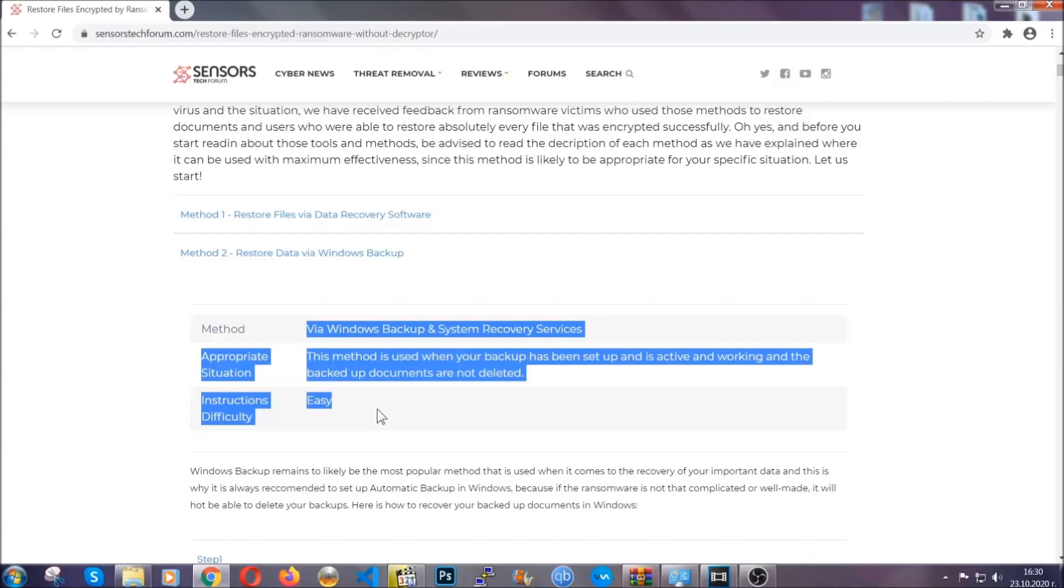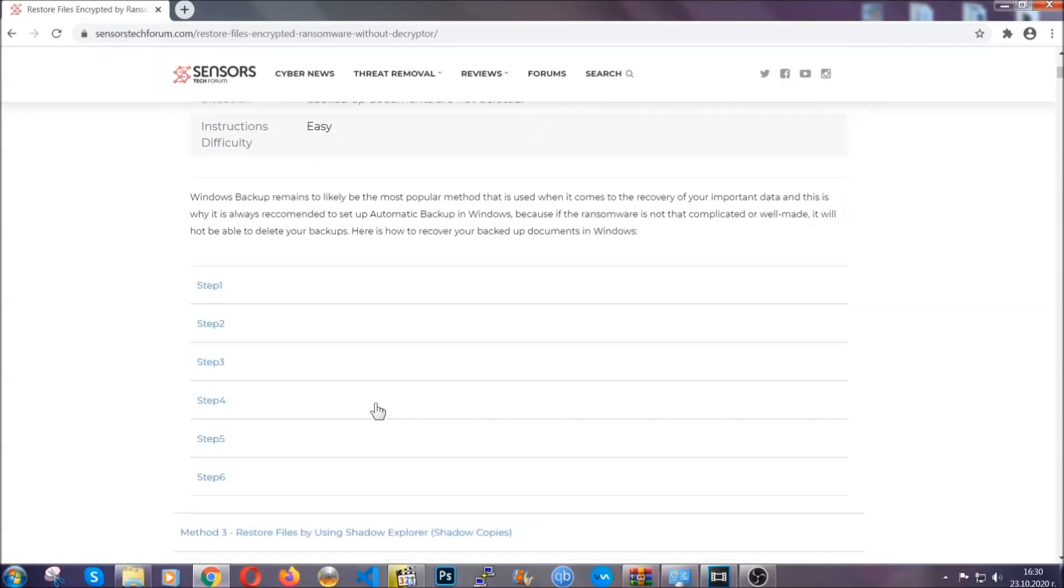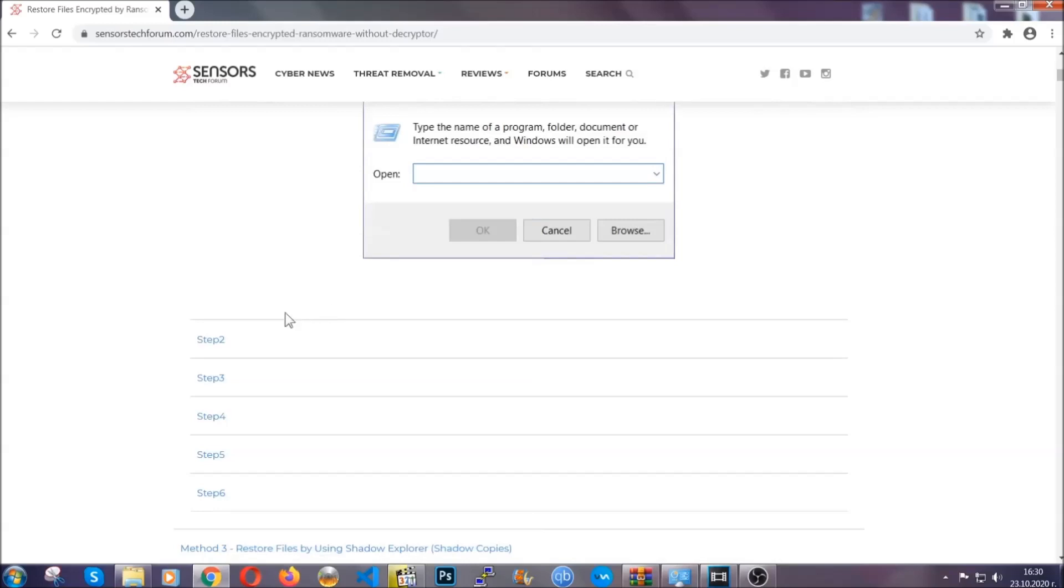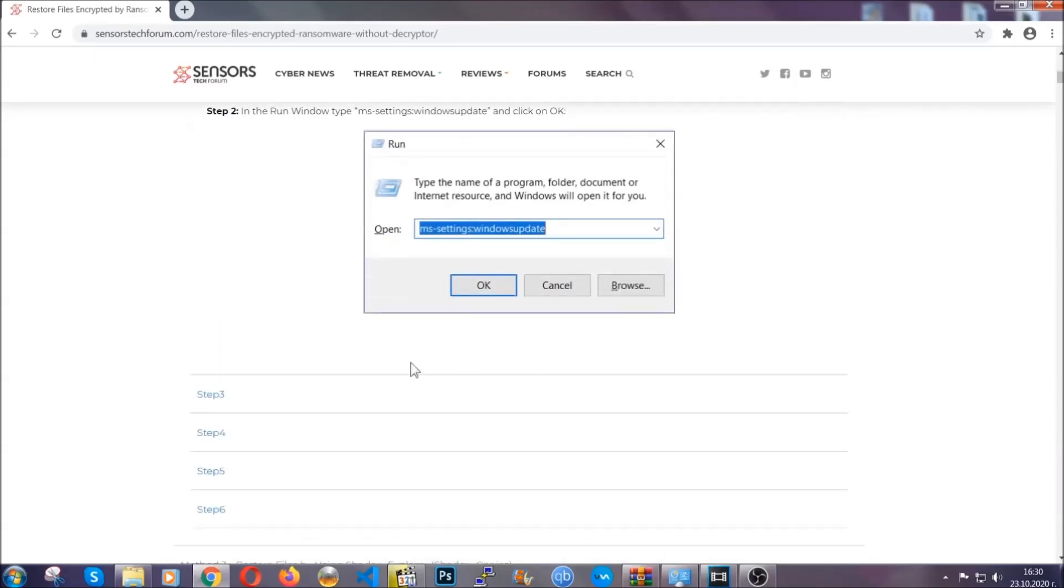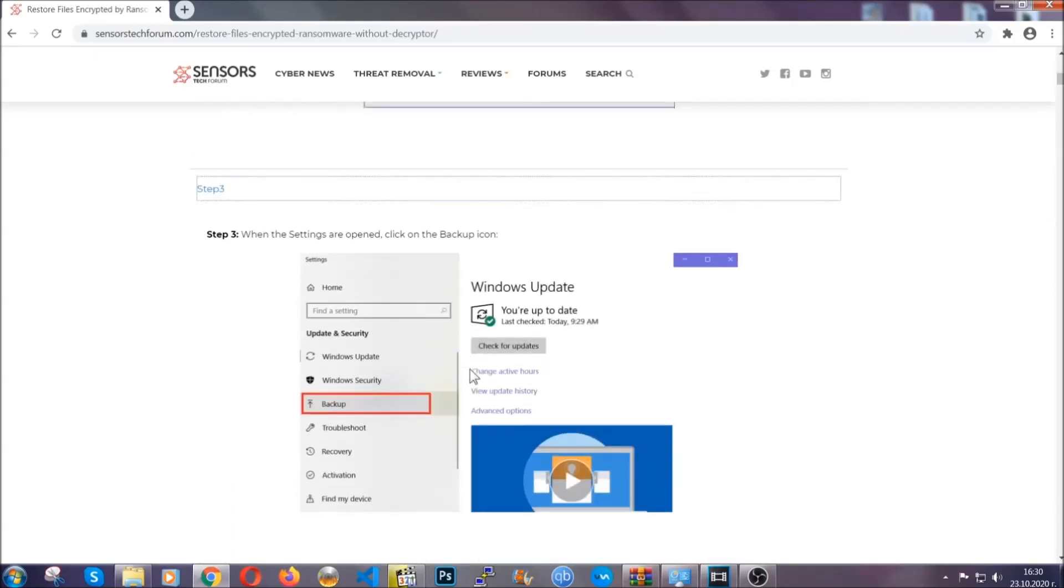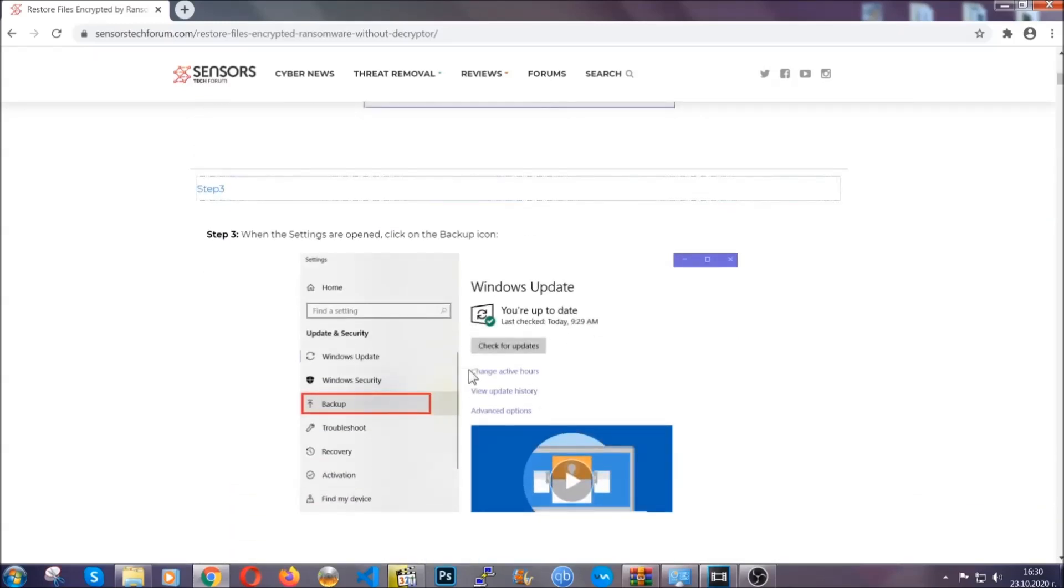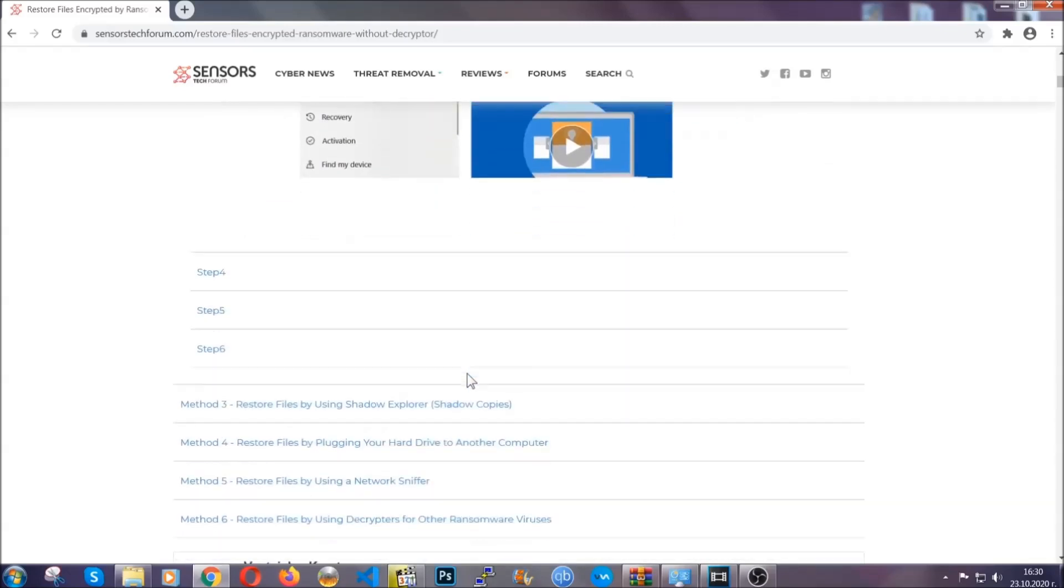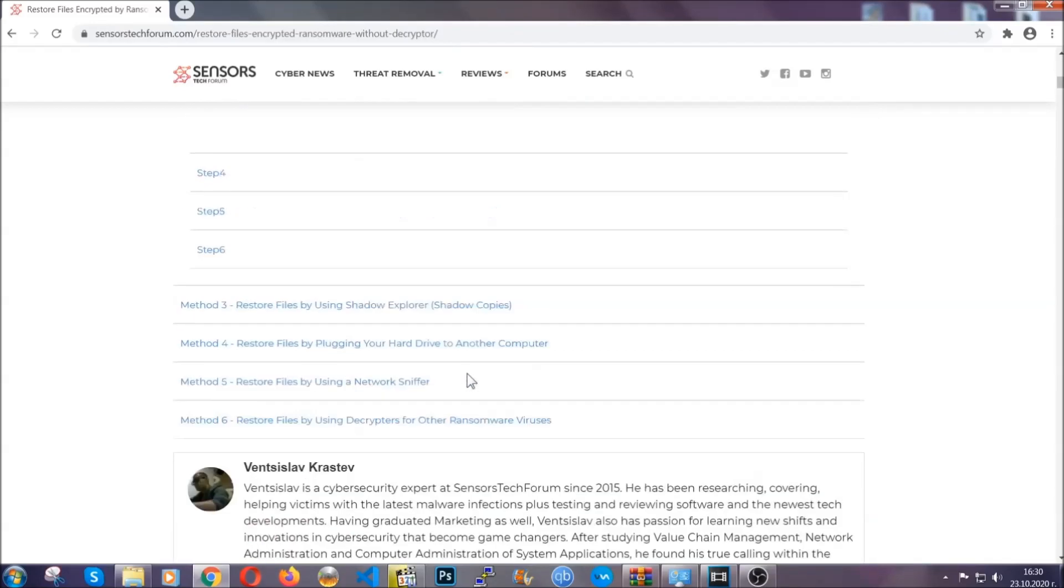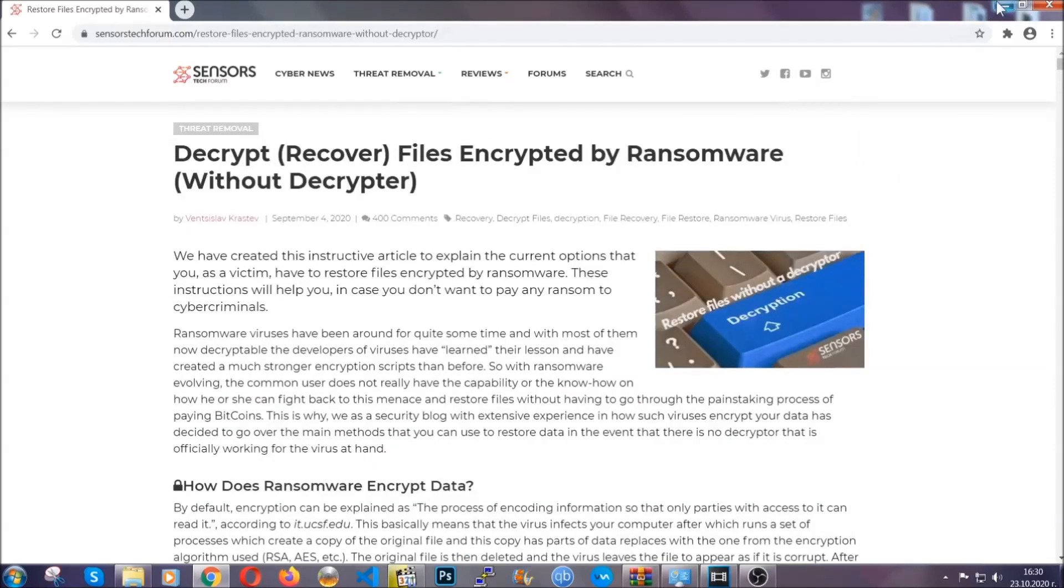These methods are in no way, shape, or form 100% guaranteed to work, but they will surely help you as we have some users who have partially backed up their files being able to recover some of their files, and even some users have been able to recover all of the files. Until then, until a decryptor is released, you should check the article in the description often. And that's it guys.